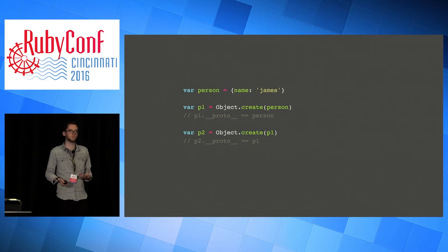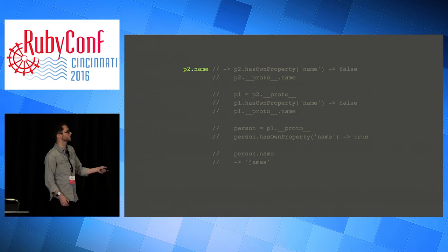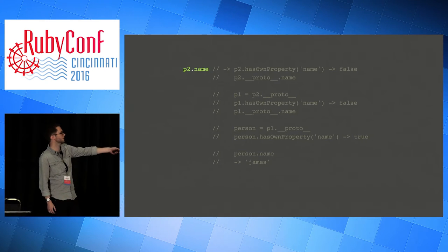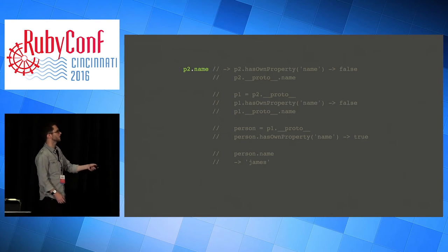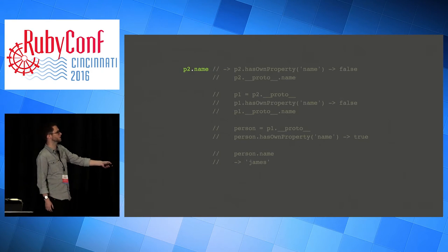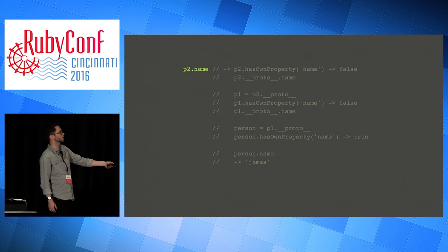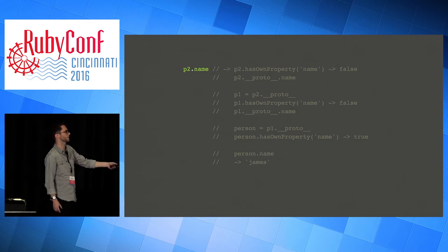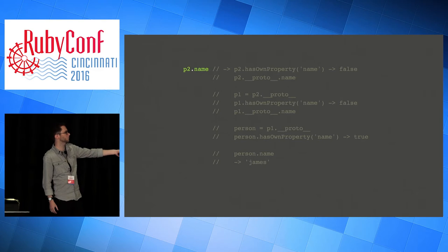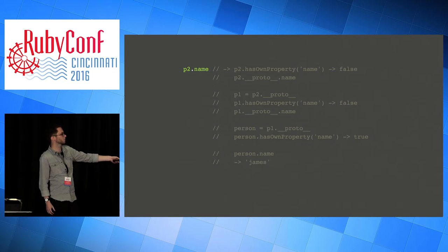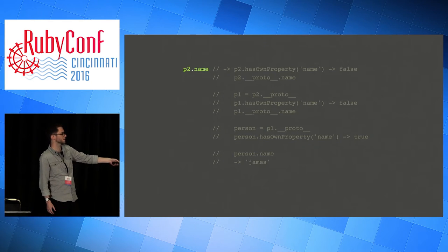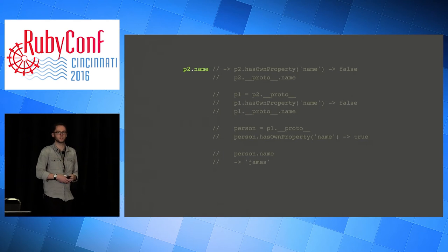When you want to look up a property or invoke a method on the object, what JavaScript does is - say if I ask for 'name' on the last object I created - JavaScript will go: do you have a property called 'name'? No, you don't. So I'll look in your proto, whatever that points to. So that pointed at P1, so it does the same thing over there. That also doesn't have a name field, so it looks up P1's proto, which is the original object. And that object does turn out to have a name field, so we look it up there and return the result.